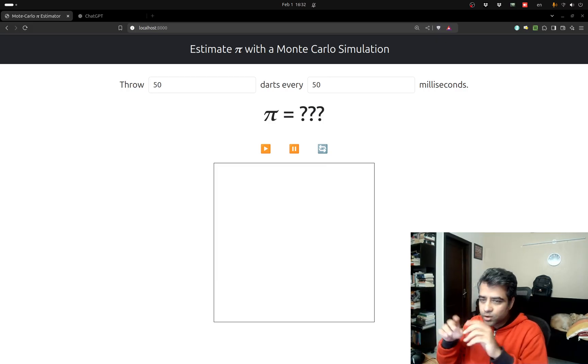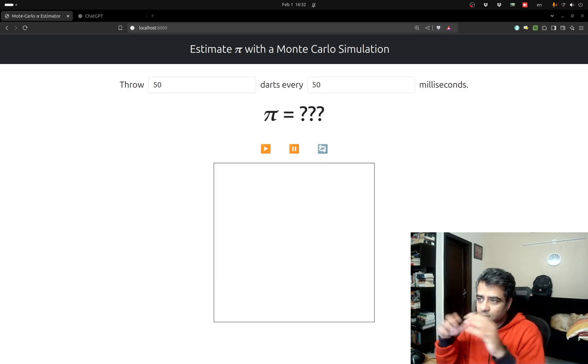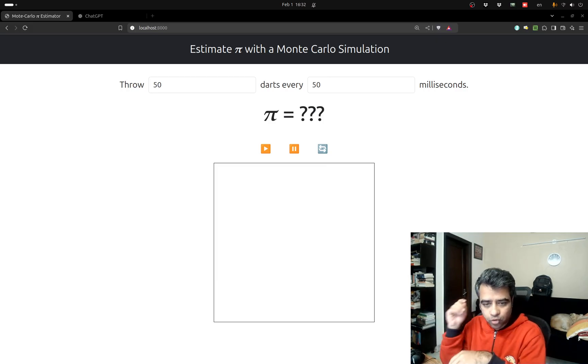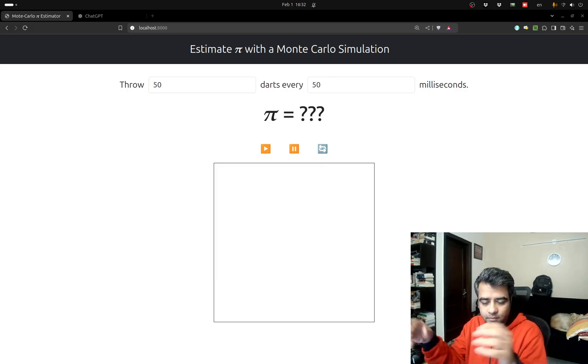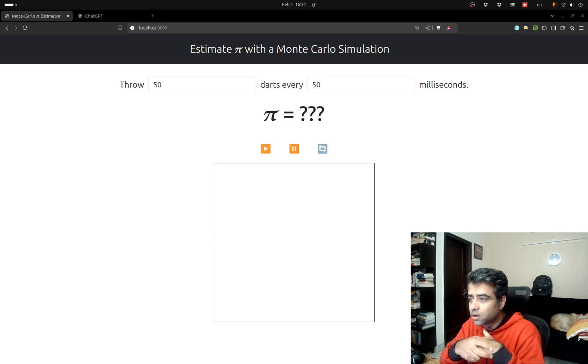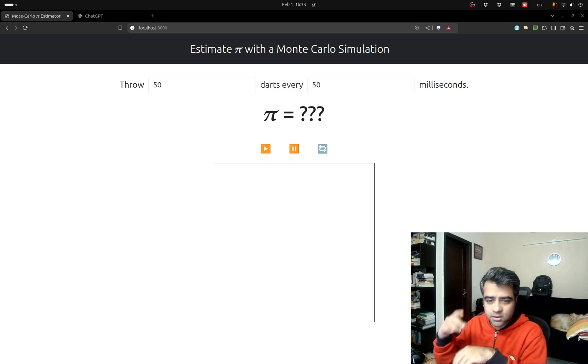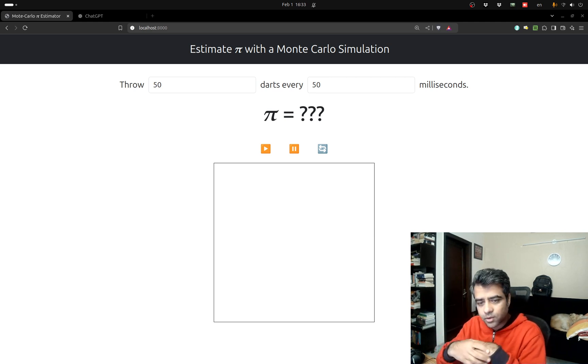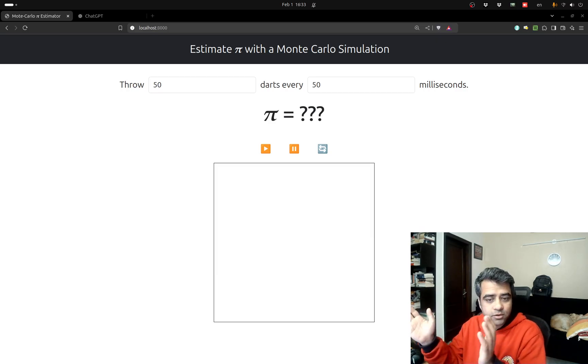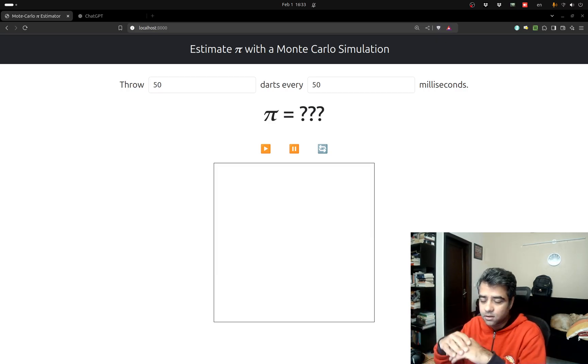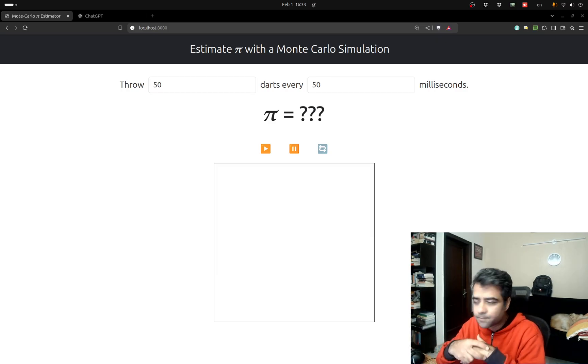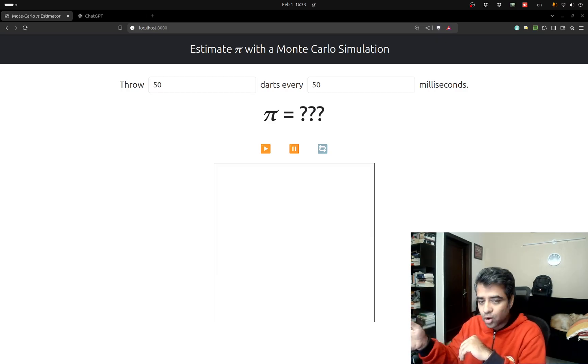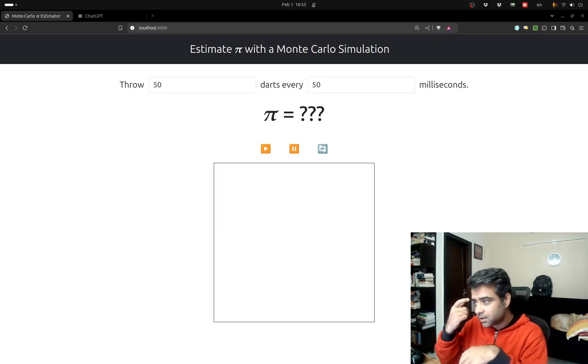What you do is you imagine that you have a square dartboard and you're throwing darts at it randomly, assuming that the darts fall according to uniform distribution. You inscribe within the square a circle and the area of the square is going to be R squared and the area of the circle is going to be some function of R and of course a function of pi as well, but you know R and you want to find pi.